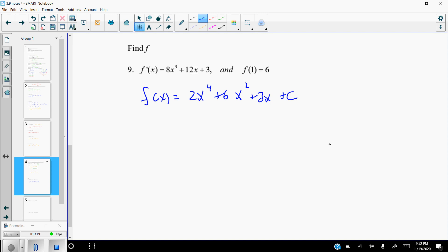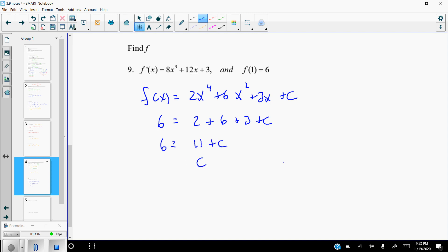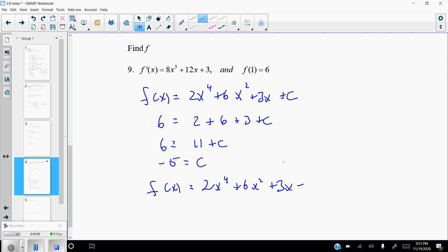Plugging in x equals 1 and f of x equals 6: since 1 to any power is 1, we get 2 times 1 plus 6 times 1 plus 3 times 1, which is 2 plus 6 plus 3 equals 11. So 6 equals 11 plus c, and subtracting 11 gives c equals negative 5. The actual function is f of x equals 2x to the fourth plus 6x squared plus 3x minus 5. Make sure you write out the final function — don't stop at finding c.